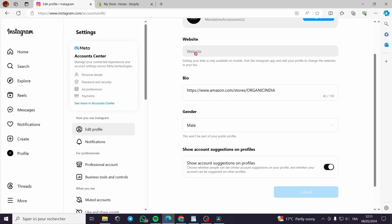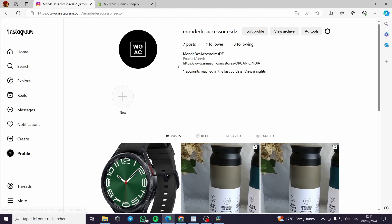Editing your link is only available on the mobile version of Instagram and not the web version. It will be showing the link like this and it will be clickable.